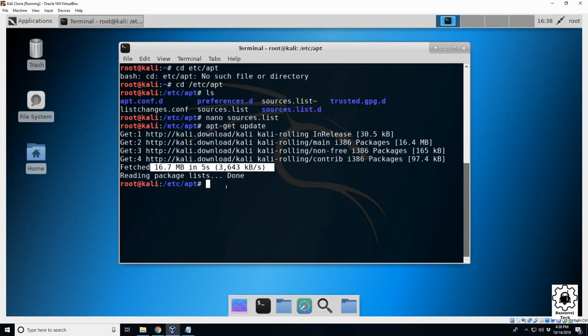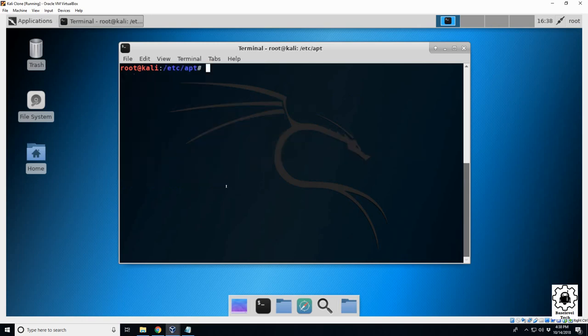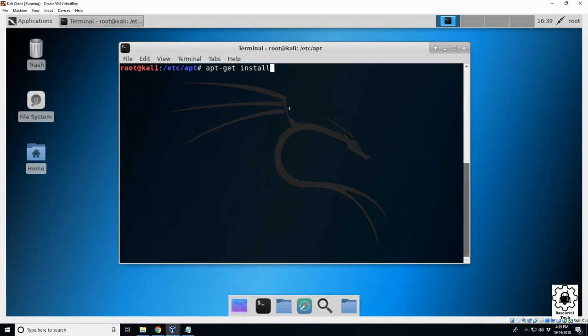It's finished. Let's go ahead and clear this. All right, so now we need to do an apt-get install net-tools.